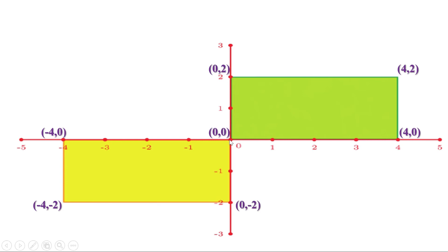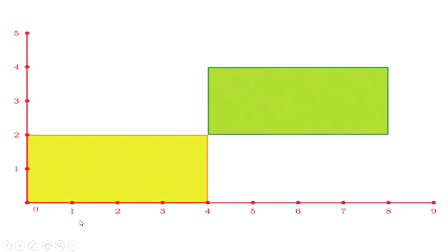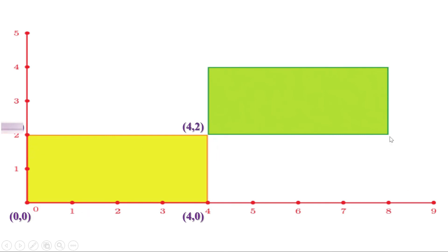Instead of taking that point as center, we can consider another point as center and draw the x-axis and y-axis through this point. Now the coordinates of the corners are: 0, 0; 4, 0; 4, 2; 0, 2. This point is 8, 2. This is 8, 4. And this is 4, 4.